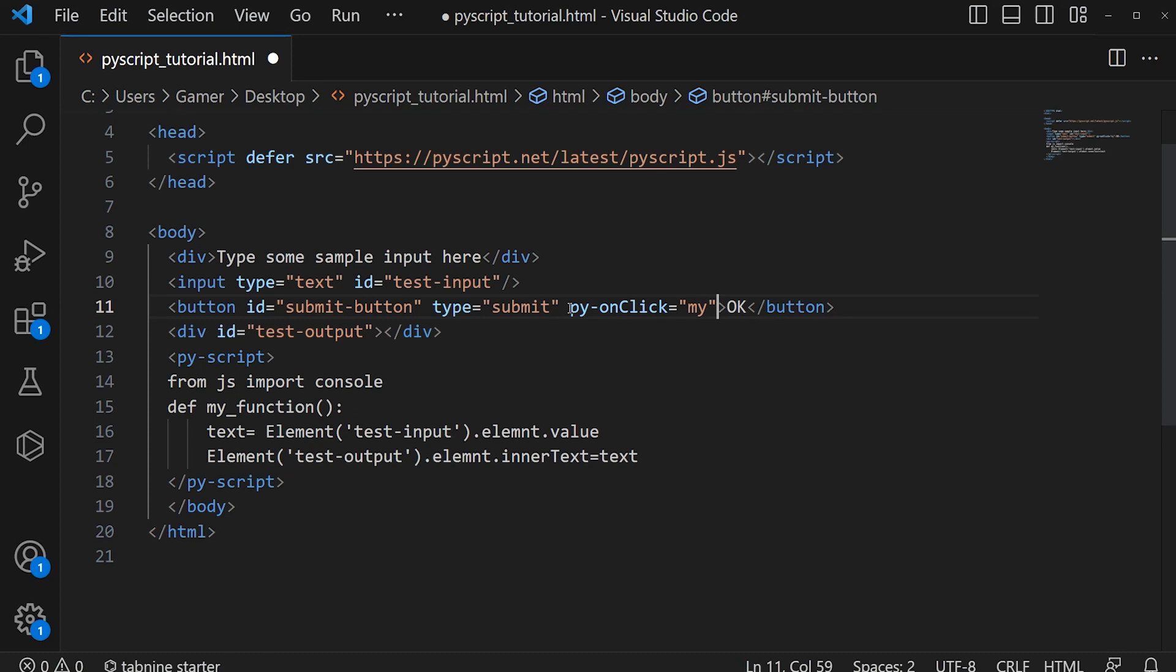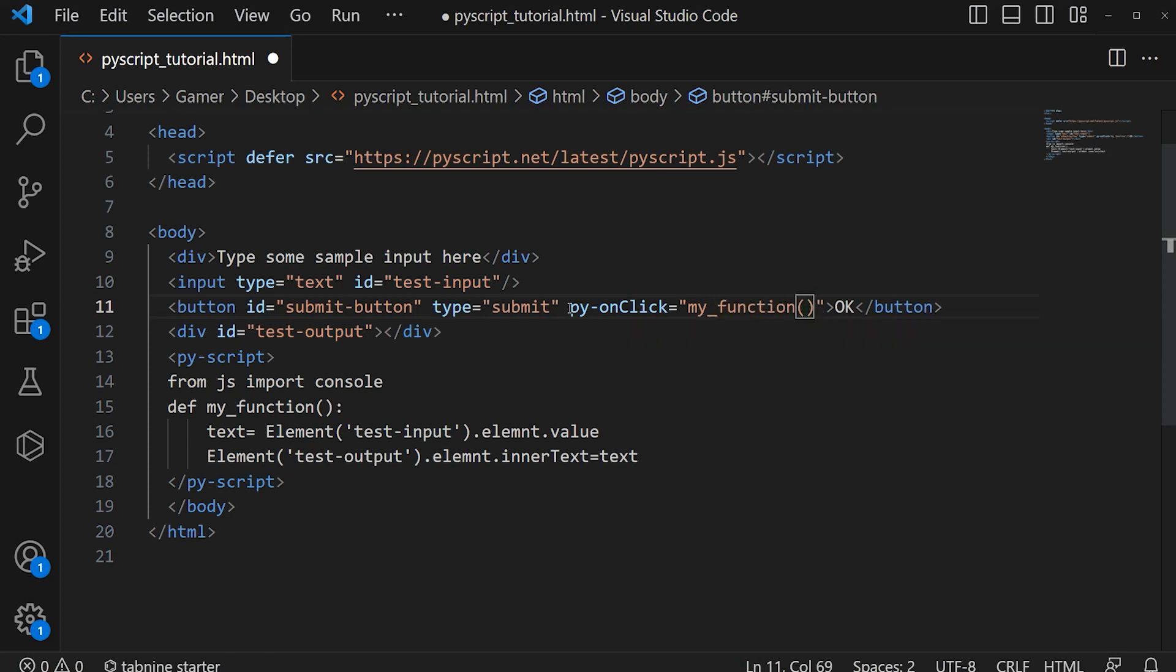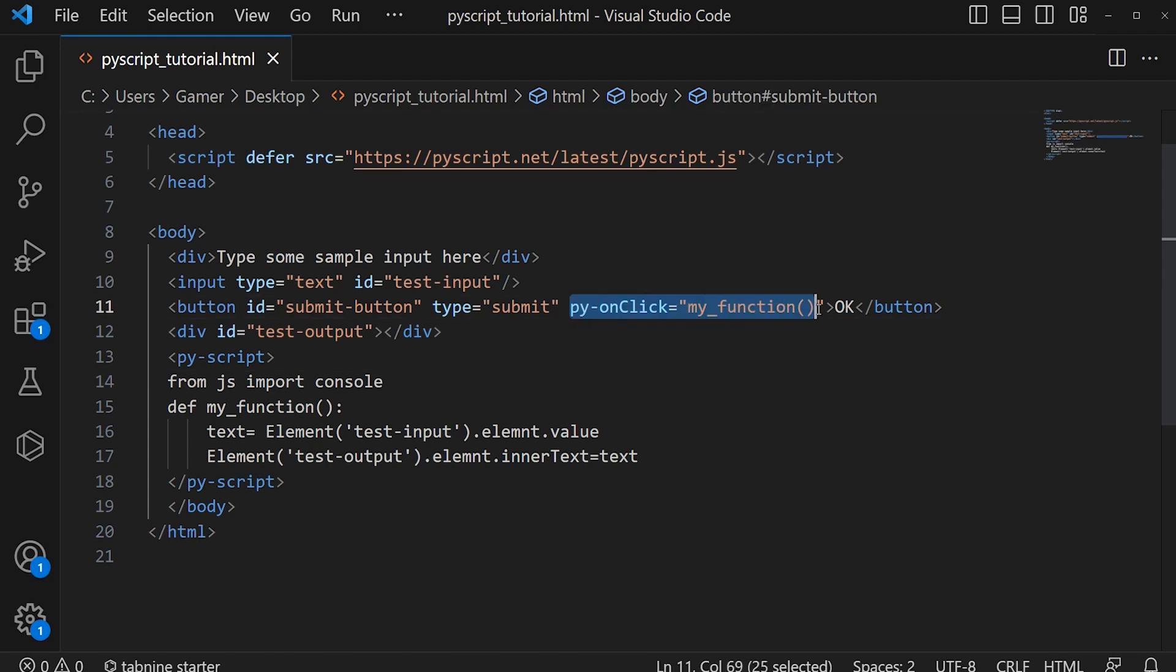Type the function name, then parenthesis. This should be typed along with the button tag.